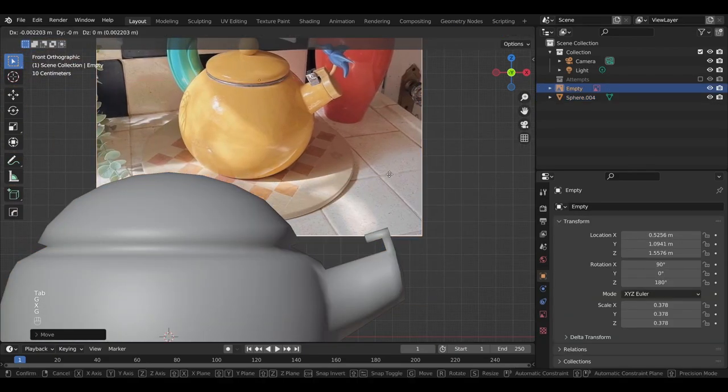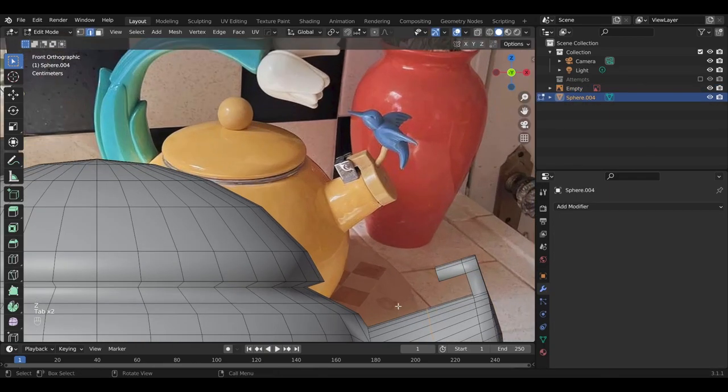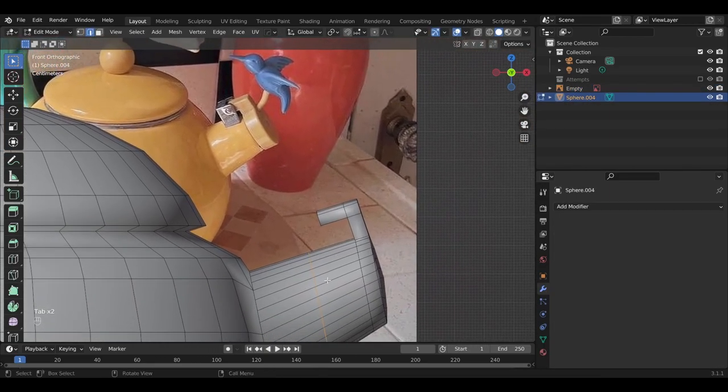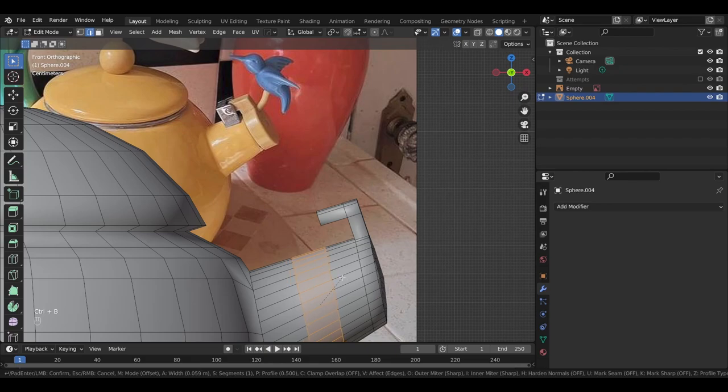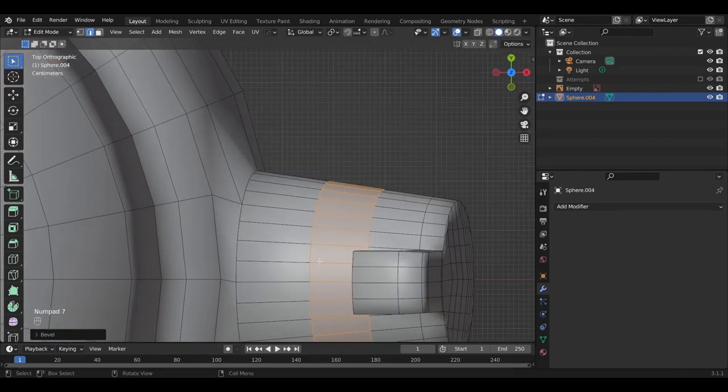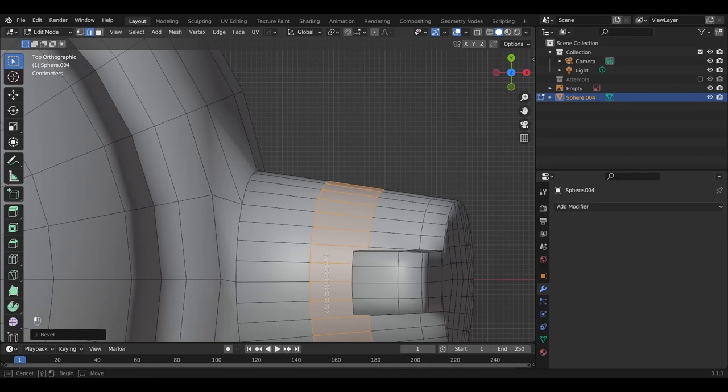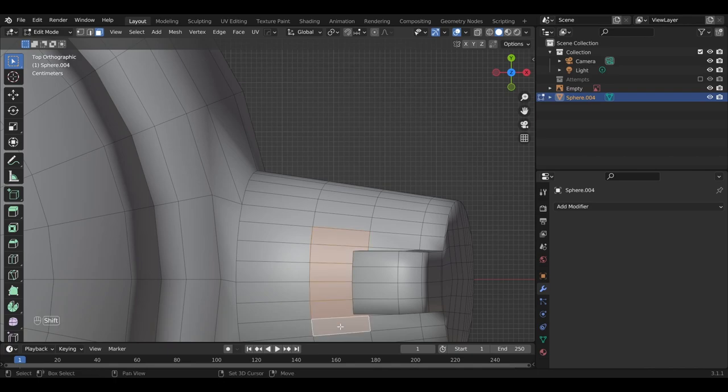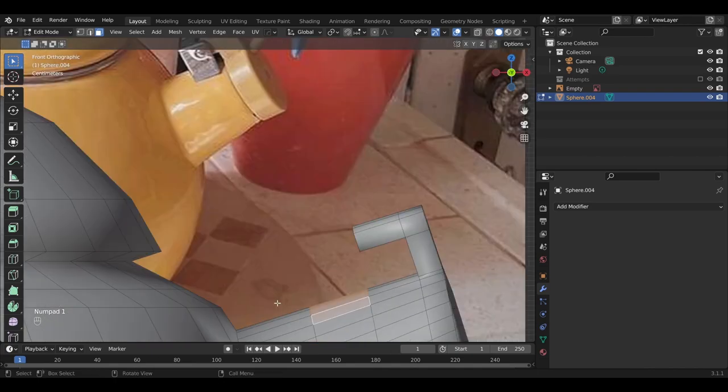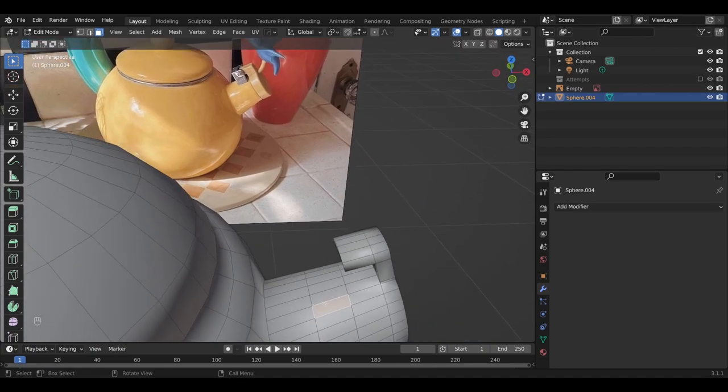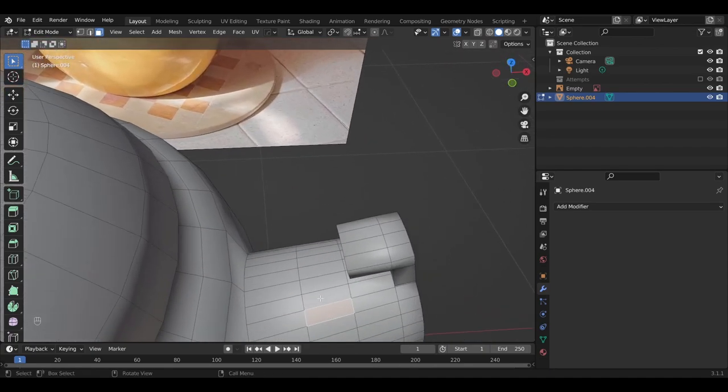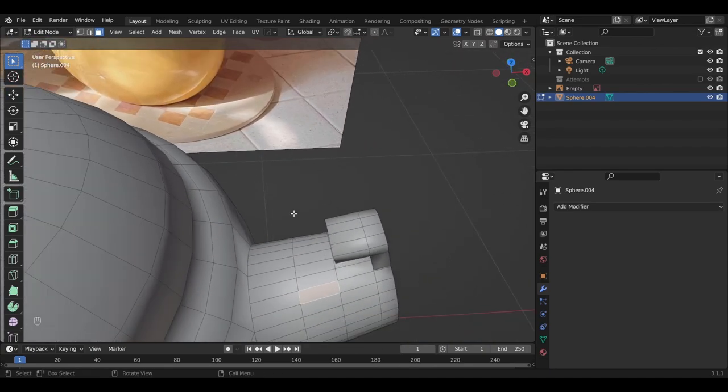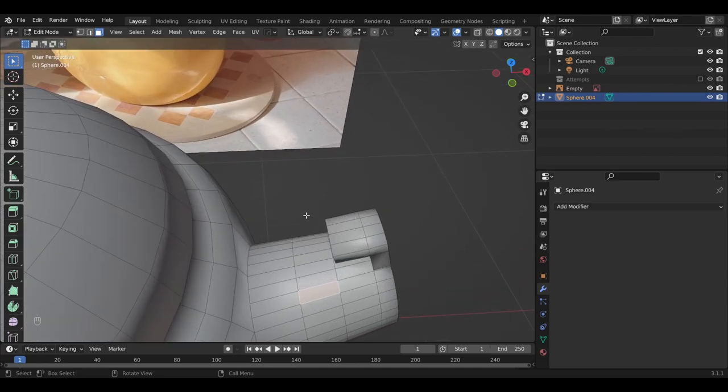I'm actually going to readjust this loop cut a bit. And move our reference closer. Okay, control B. And pretty much we're going to do the same thing. Select the top four faces. Maybe five faces here. One, two, three, four, three, one, two, three, four, five, six. And actually, we just need to select the two faces on the outside. Scratch that.